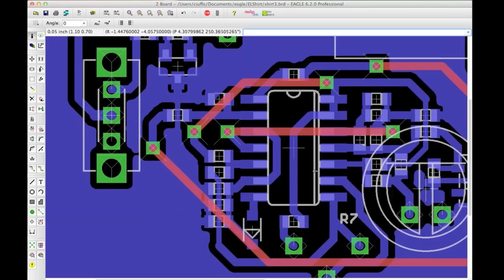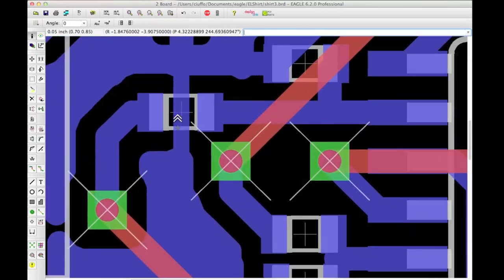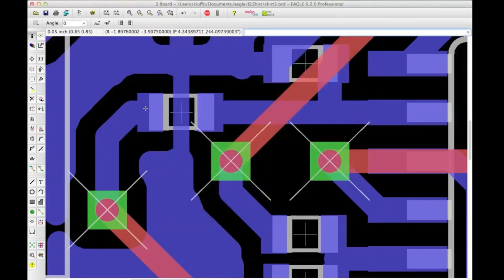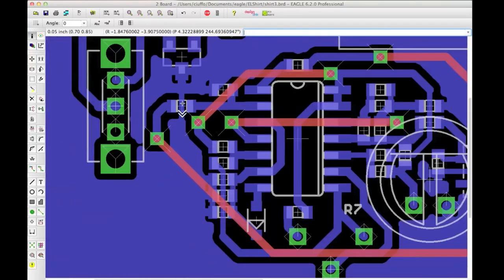There are a few exceptions. Whenever I have to place a trace underneath a resistor or capacitor, I usually drop down to 0.016 inches. For an 0603 part, this usually gives you enough space around the outside to keep it from shorting to the resistor or capacitor itself. But otherwise I wouldn't recommend dropping down to 0.016.